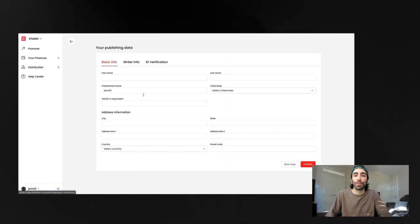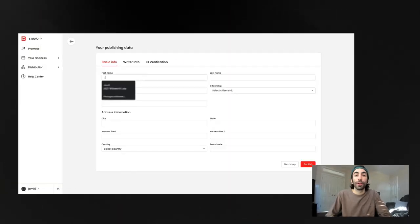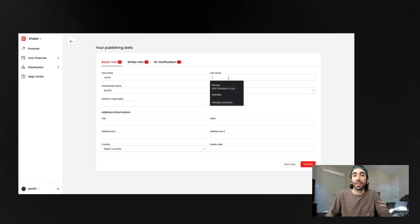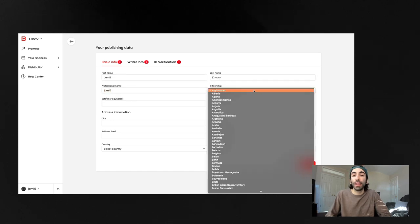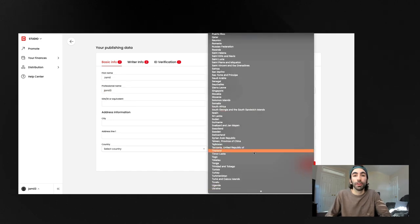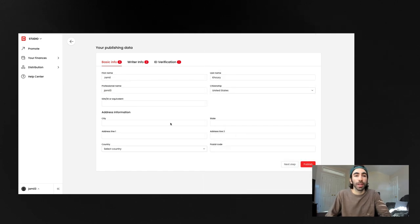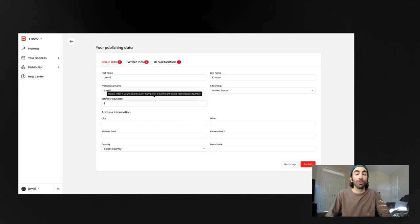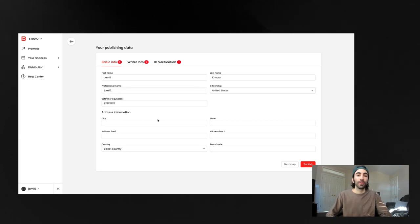First, let's go through onboarding. This is where you'll enter your basic information like your full legal name, your professional name, address, citizenship, and so on.